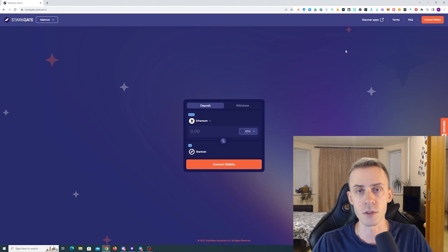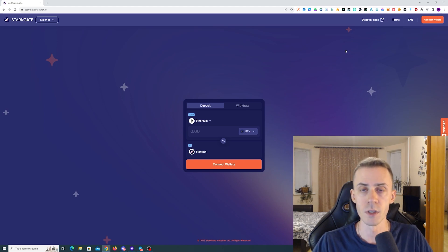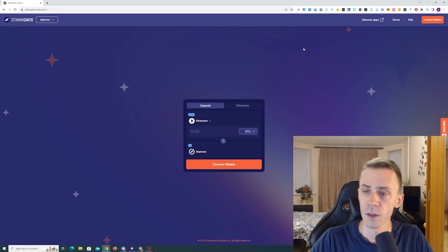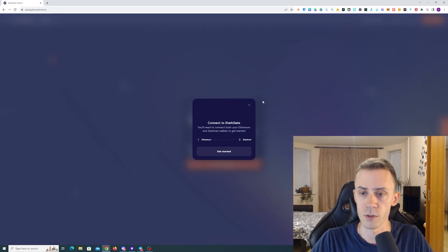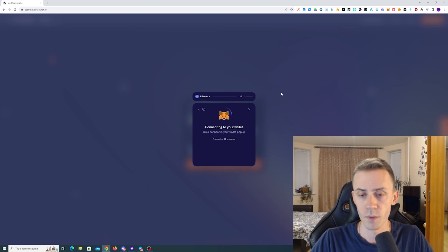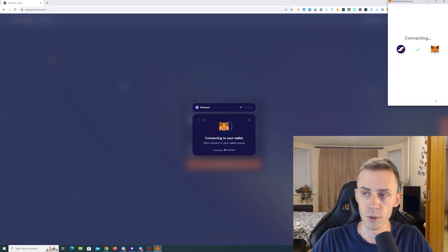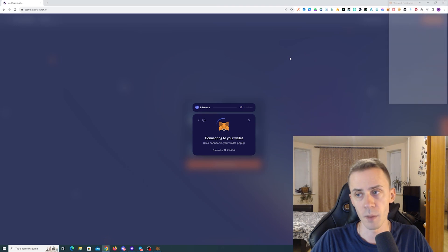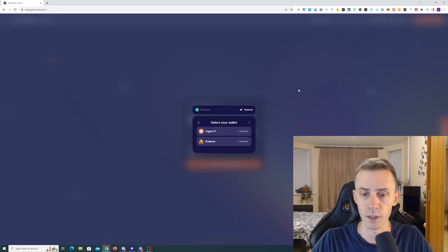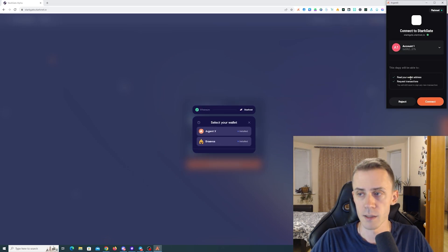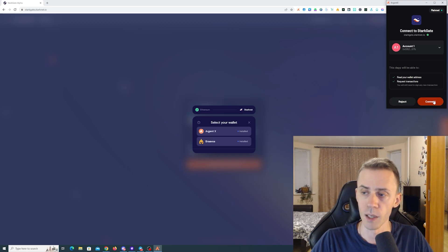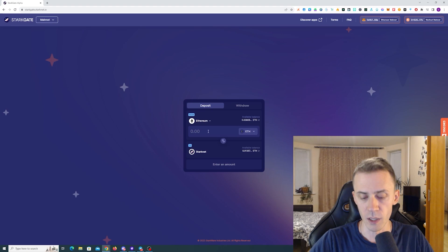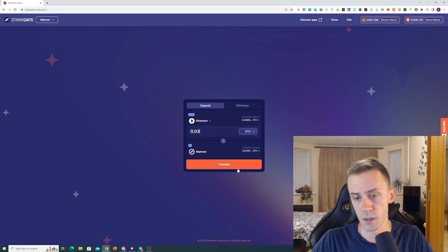Then to kick off transactions on StarkNet, obviously first we need to use some bridges. There is a native bridge from the Ethereum mainnet. Here I will actually do one transaction. And here we need to connect both MetaMask and then StarkNet wallet. In my case I have both wallets installed, my main wallet is Argent.